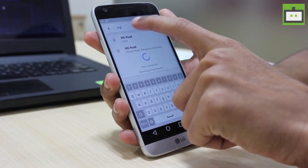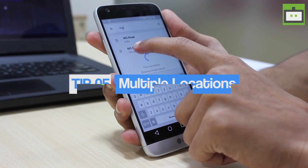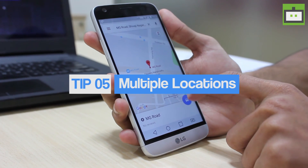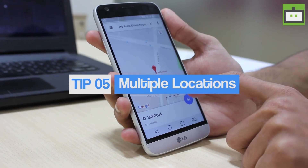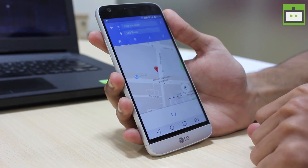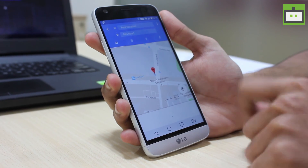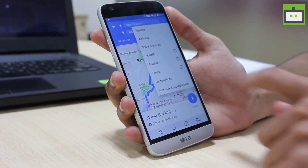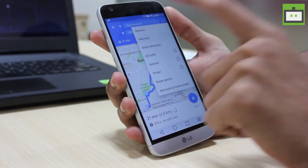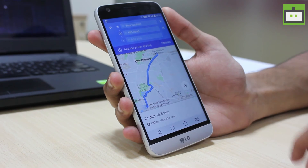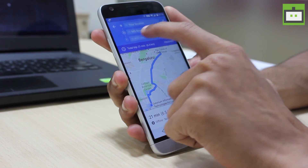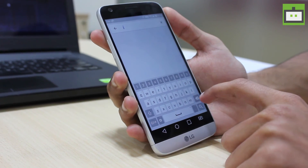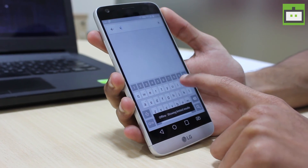You can now plot a route in Google Maps that goes to multiple locations. To do so, set up directions for your first location like you normally do, then tap the three vertical dots on the top right corner and choose 'Add stop'. Add as many stops as you need and then tap finish.